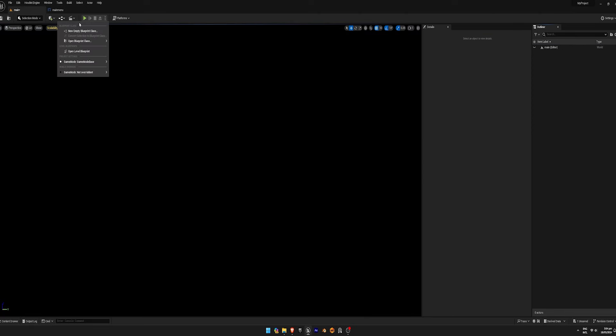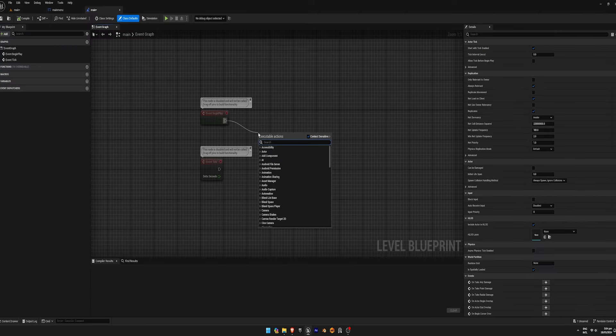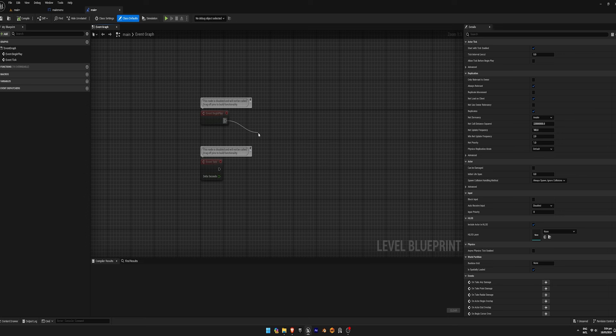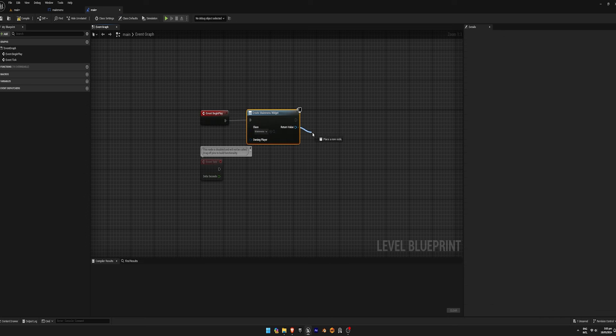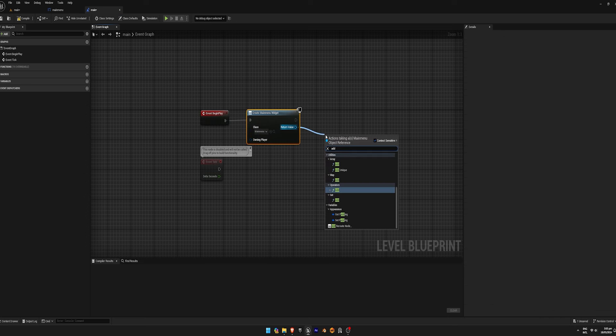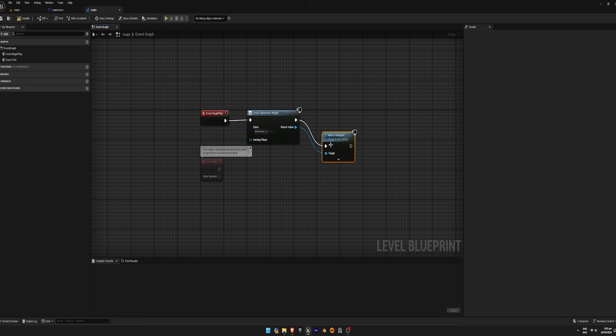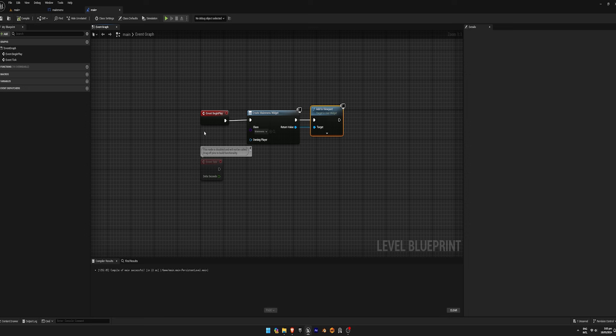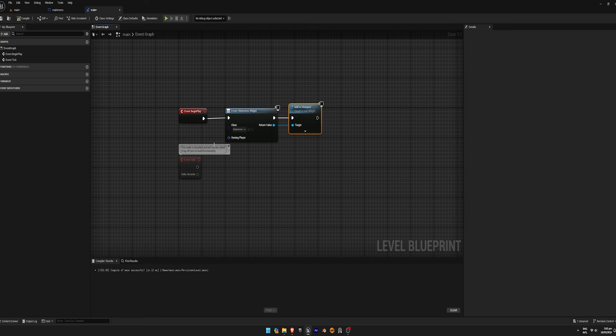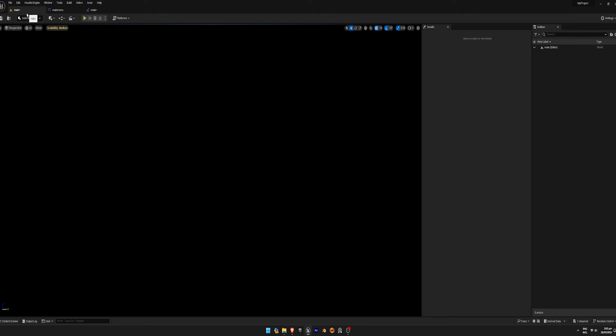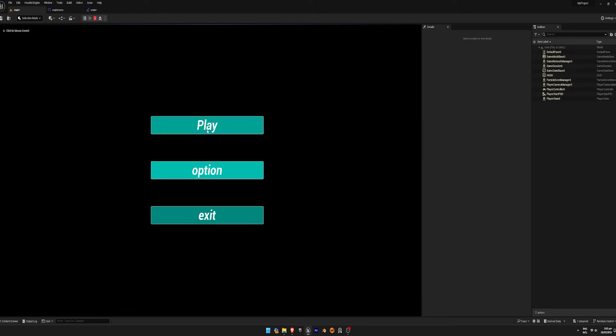Open the level blueprint and add nodes to create the main menu widget. Attach it to the viewport, compile the blueprint, and test the main menu in play mode. You should see the main menu appear in the game.